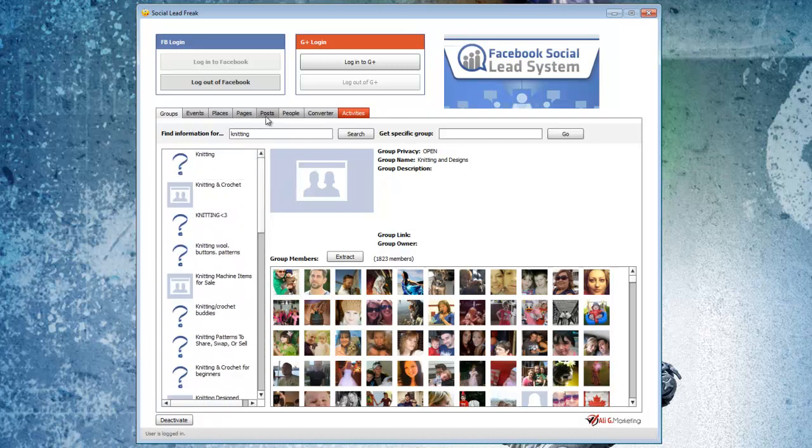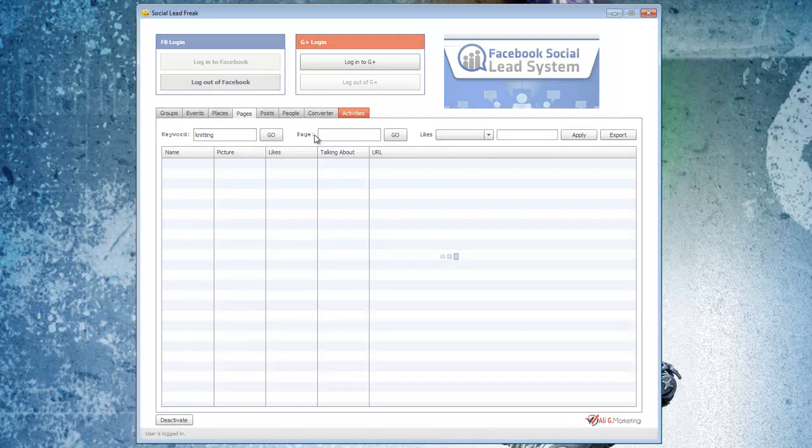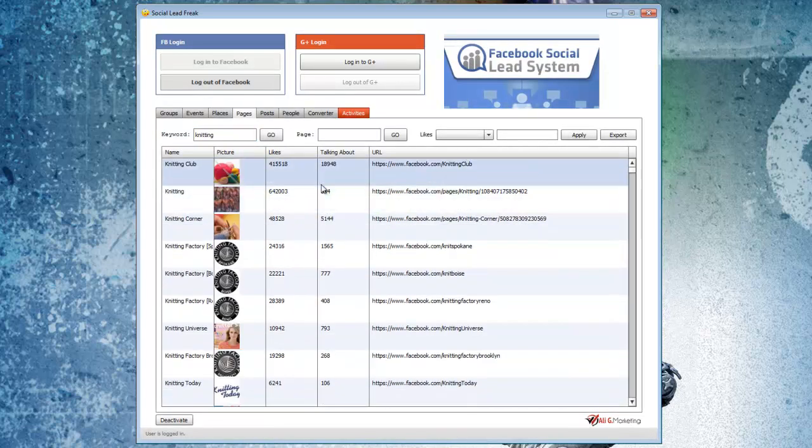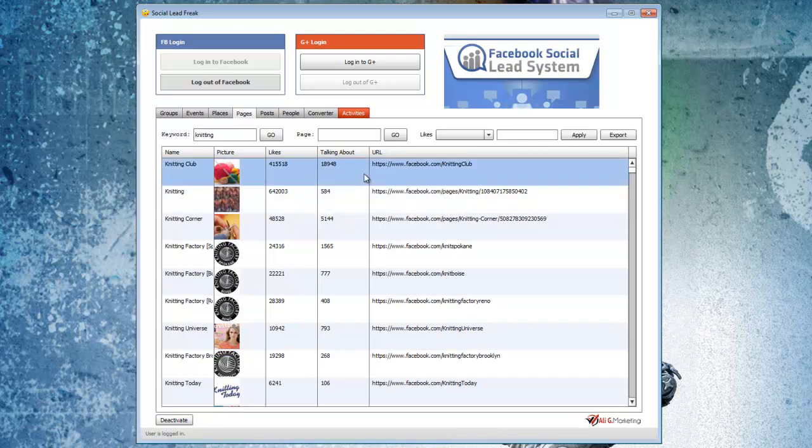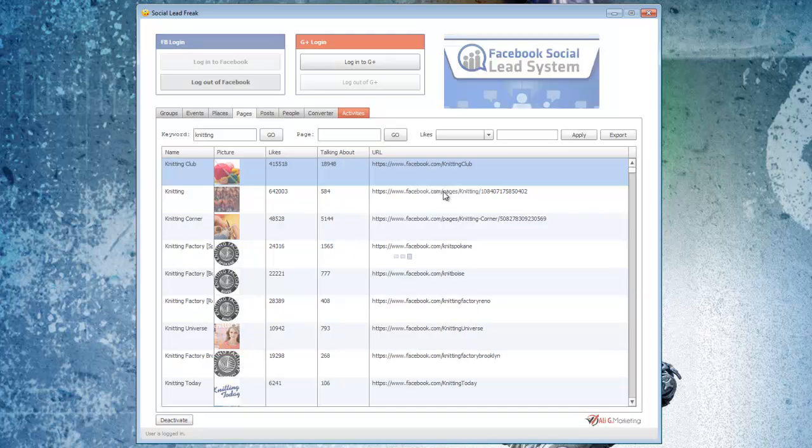Then I like to go over to the pages themselves. I'll put in knitting once again. So here's the knitting club. They have a ton of likes. So then, if I want to get the users that like this page, or more precisely, who are interacting with this page, I just right-click on it and go to Extract.